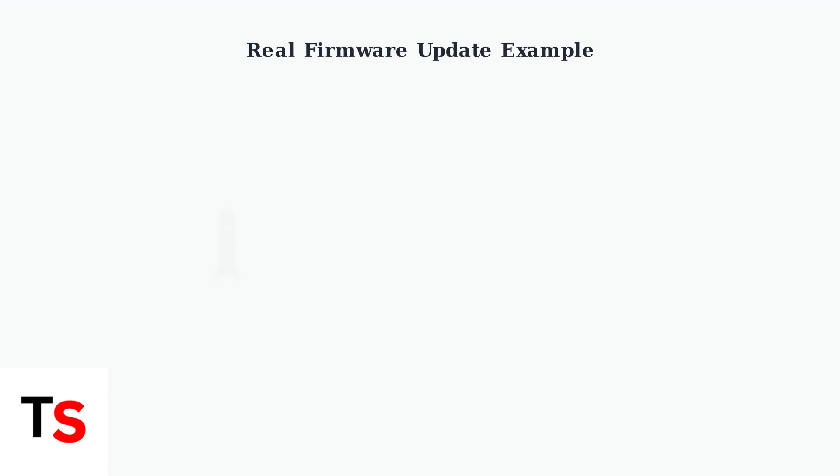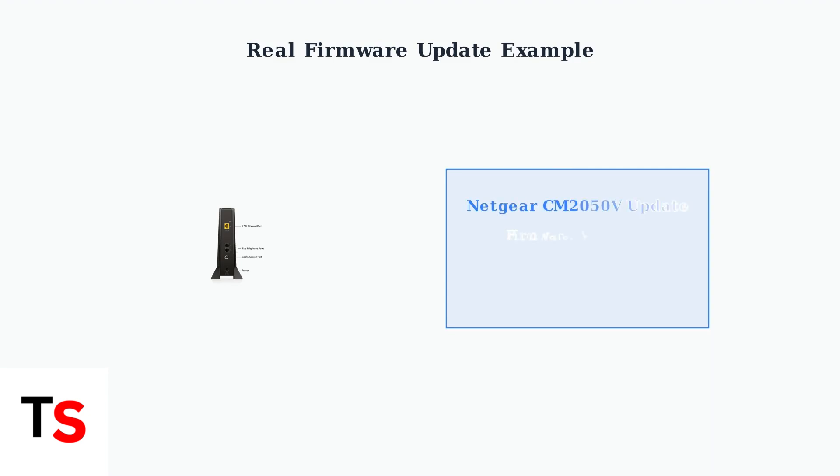Here's an example of a recent firmware update. Netgear CM2050v modems are receiving firmware version 10.01.3 to support mid-split technology, which enables faster upload speeds. This shows why staying updated is important for performance improvements.